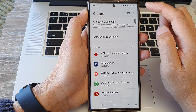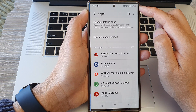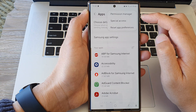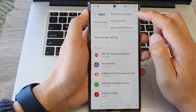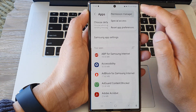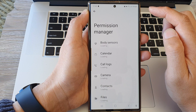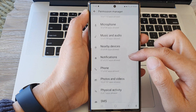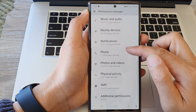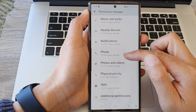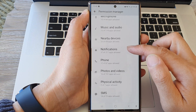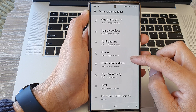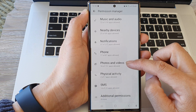Then in here, tap on the More button. Next, tap on Permission Manager. Now scroll down and then tap on Photos and Videos.